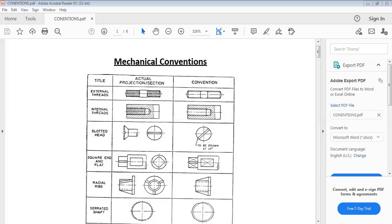The second one is internal threads. When we have threads in a component, this is the convention for that. Then we have slotted edge of a screw — a straight slotted edge of a screw. This is the actual view, and this is the convention.